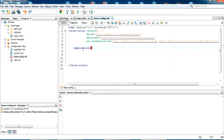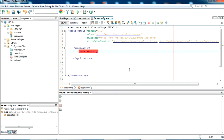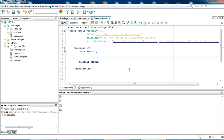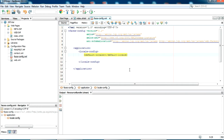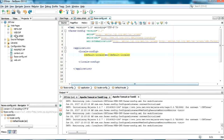Open an application tag, and inside it open a locale-config tag. Now inside that, open a default-locale tag, which is the basic language we want to set. Let's give the default language as 'en'.